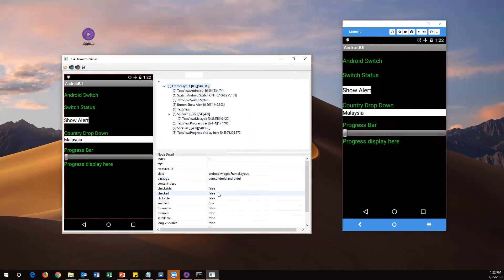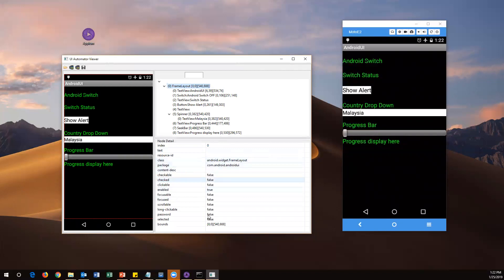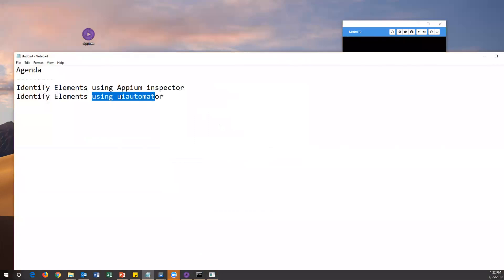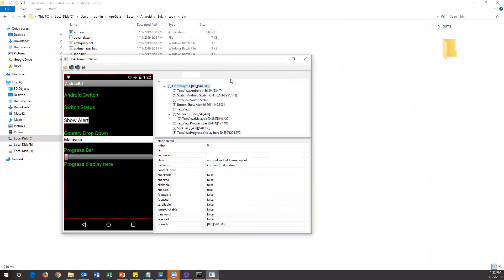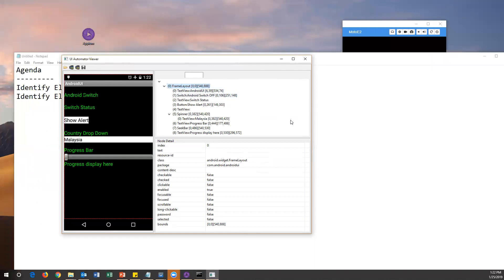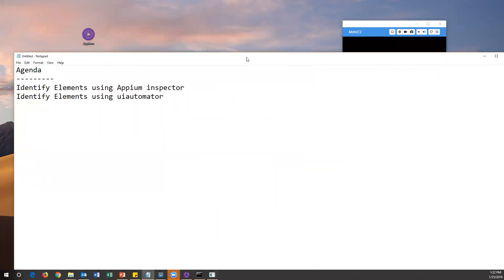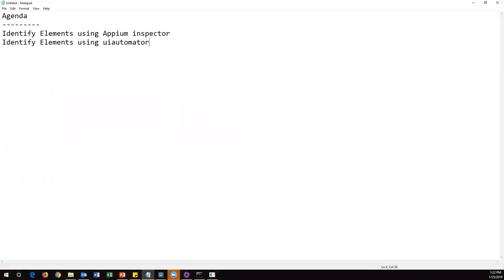One thing to note: in UI Automator Viewer, XPaths are not displayed — you will only get resource ID, class, package, and other properties. In contrast, the Appium Inspector search option does show XPath. That's the only thing you'll miss with UI Automator. Everything else — attributes and properties — is displayed. So these are the two different ways to get element attributes for use in your automation code. That's all for this video; we'll see the rest in the next video. Thank you.